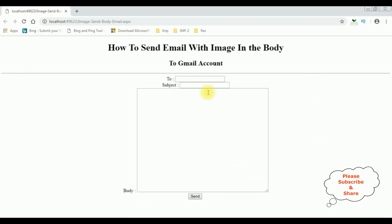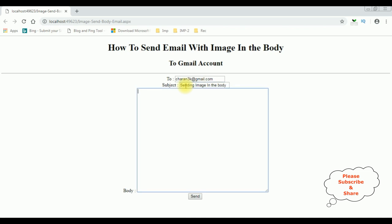The output contains three text box controls and one button control. The 'To' address — I'm adding charan3k@gmail.com. You can add any valid email ID here. In the subject field: 'sending image in the body'. And the body: 'This is Charan Testament'.